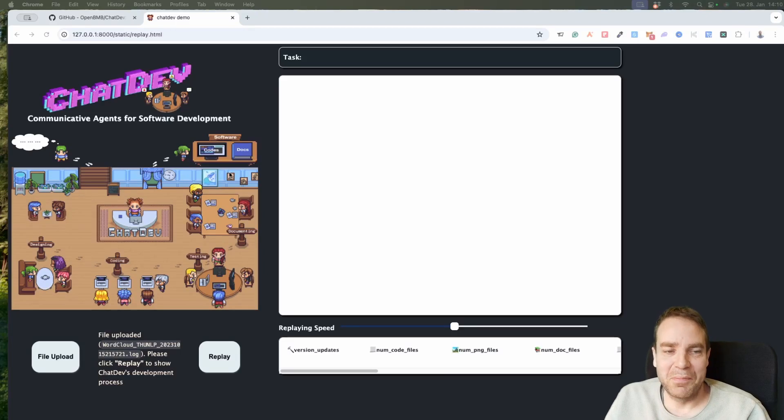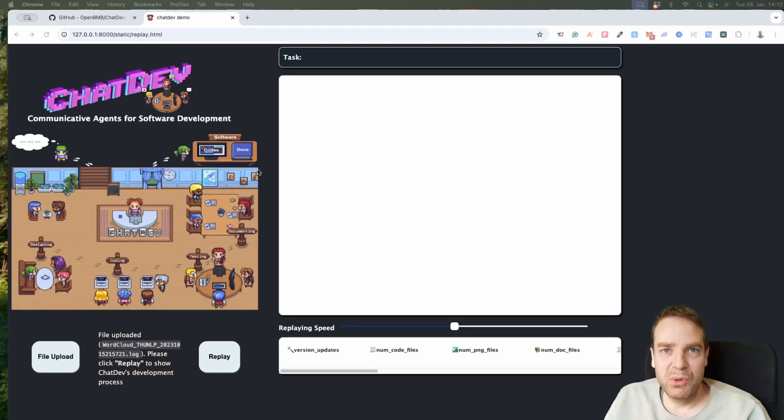Hey guys, what's up? Tim here. So in this video, I want to show you how you can create your own AI agent business.